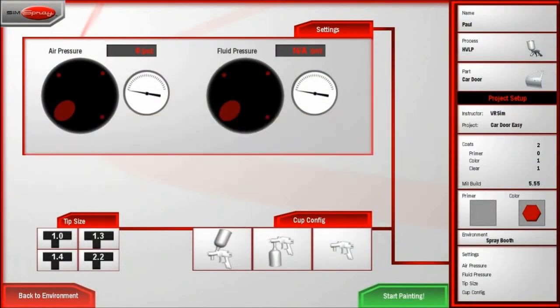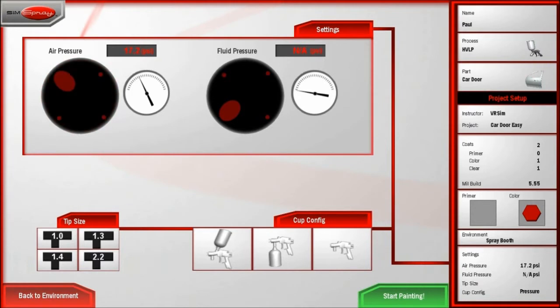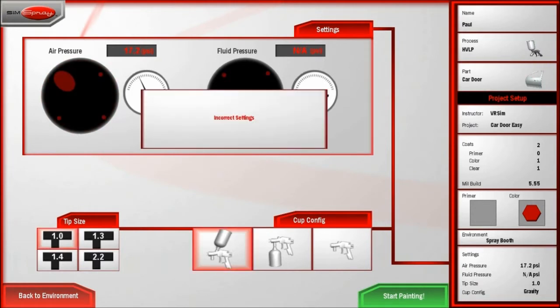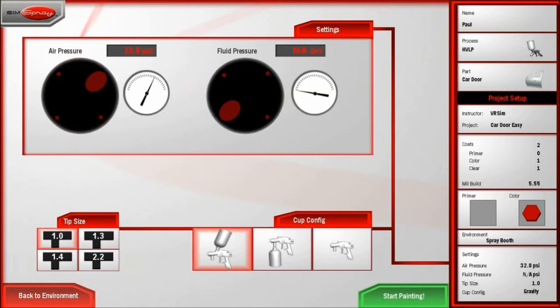Enter your equipment settings, including air pressure, fluid pressure, tip size, and cup configuration. If you input incorrect settings, the system alerts you to this and allows you to correct your mistakes.